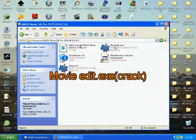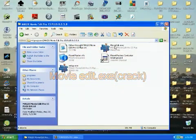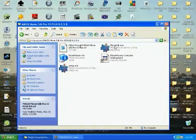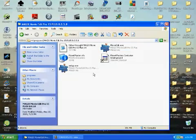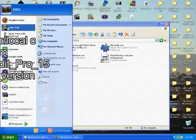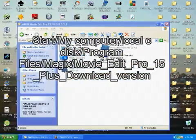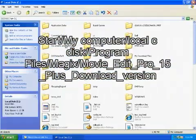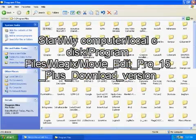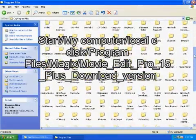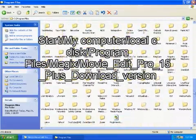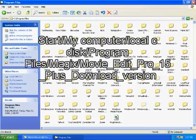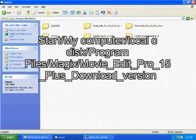So what you do is you press Start, My Computer, you go to your local C disk, Program Files. Now look for MAGIX.